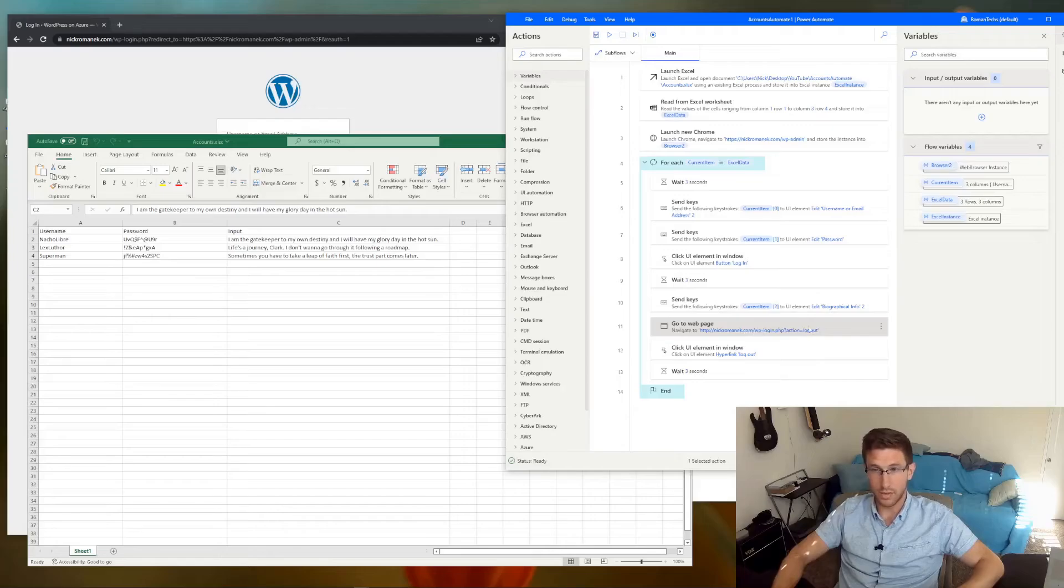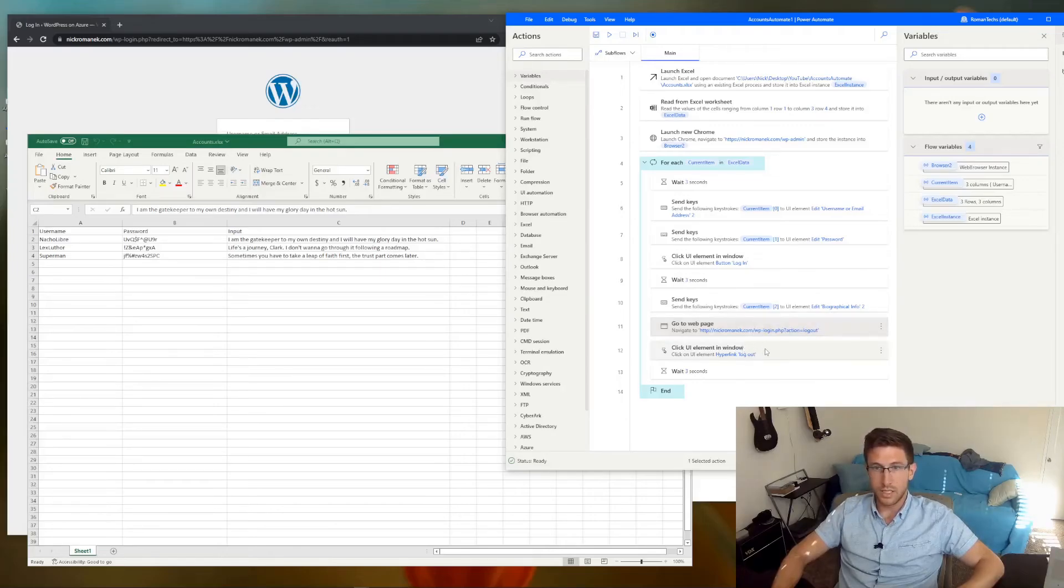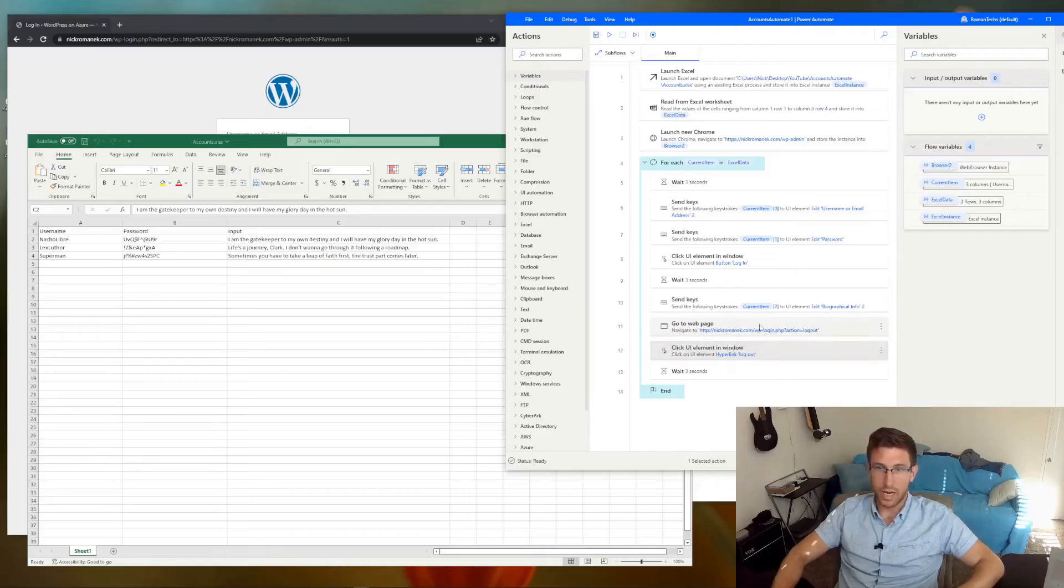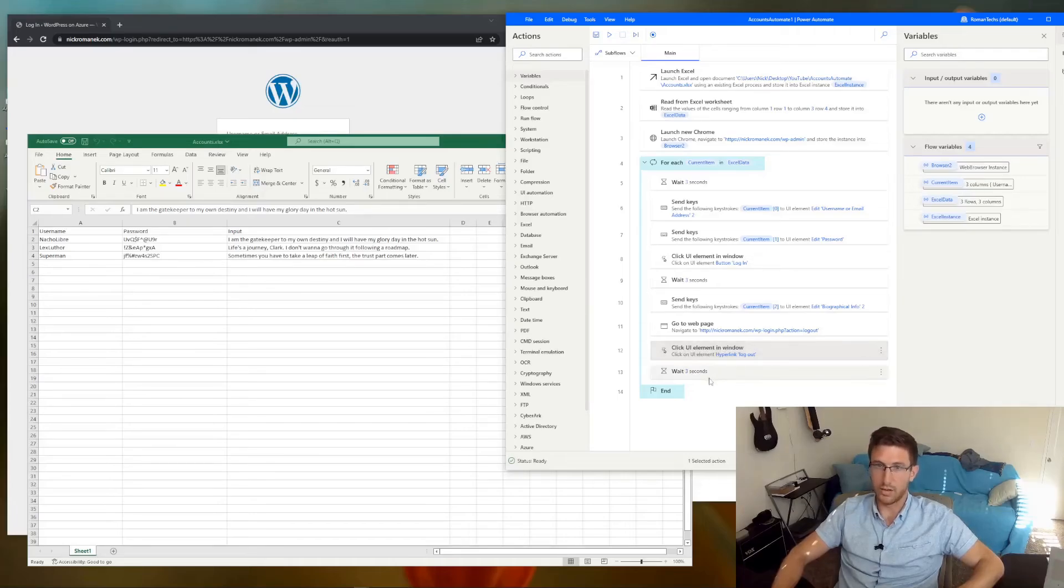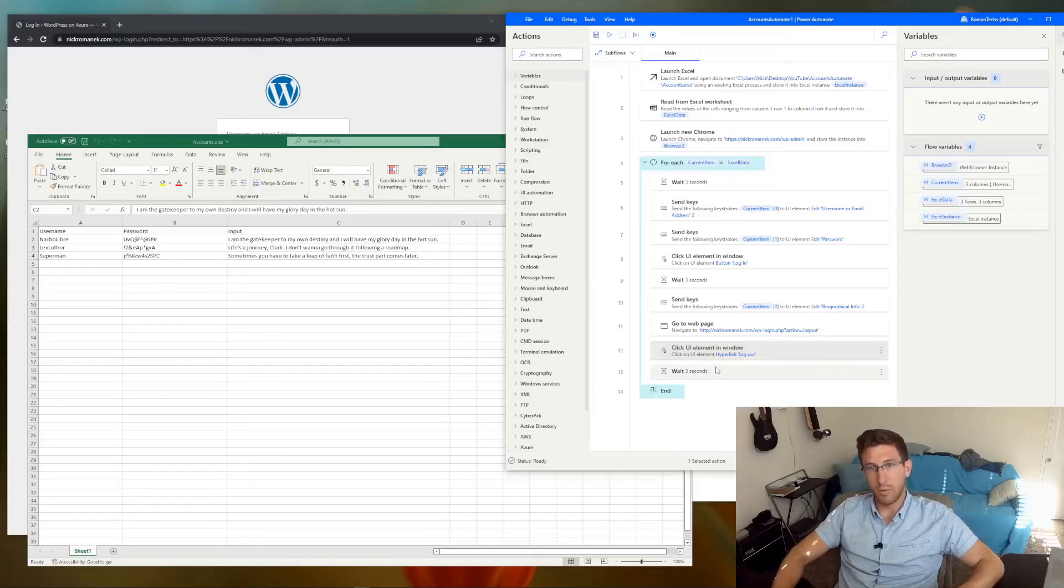And you still need to click log out after you land on that page. So we just clicked another button that was log out. And at that point we can repeat the process. So that's what this for each loop does.